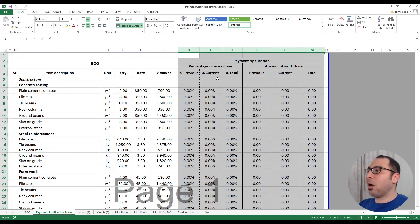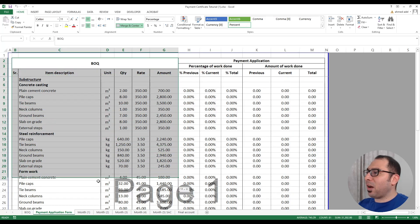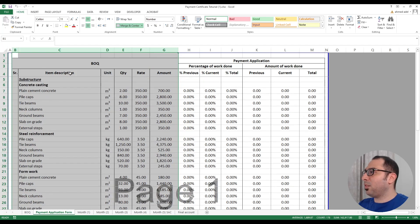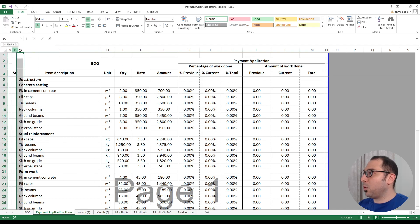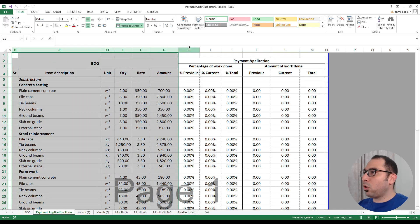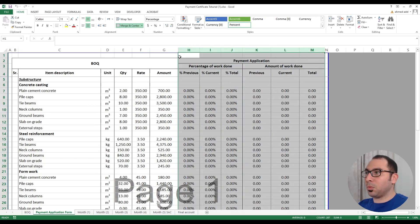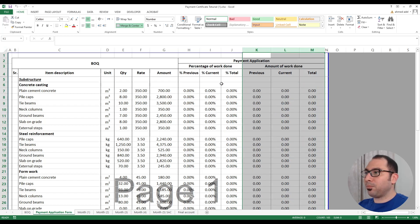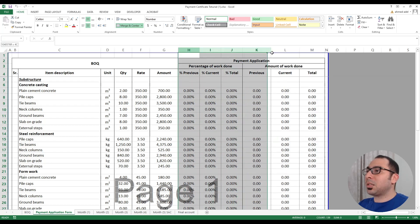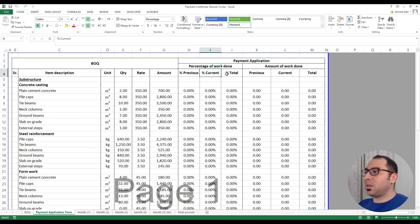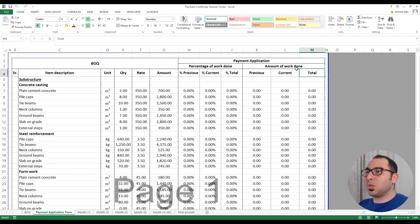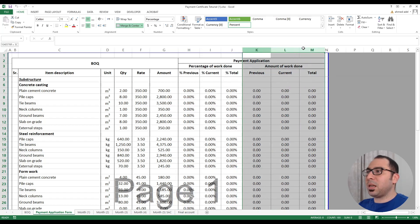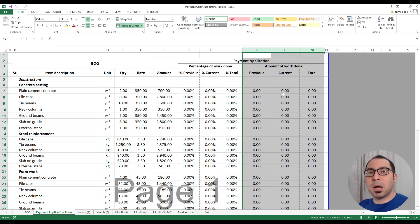Now let's look at the payment application form. We take our normal BOQ — item, description, unit, quantity, rate, amount — from column B to column G. Beside the BOQ we create six more columns: the first three columns represent the percentage of work done, and the other three columns represent the amount of work done. Make sure the first three are formatted as percentage and the last three as currency amounts.